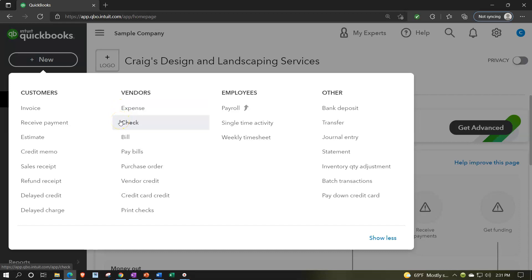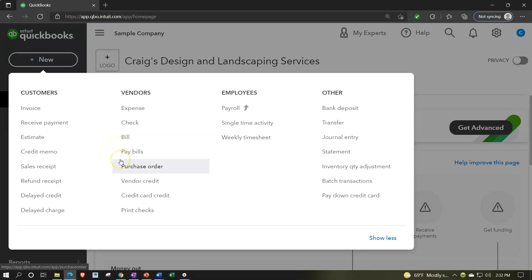In prior presentations we focused on forms that have an accrual component, like the bill form. A bill means we got billed for goods and services, increasing accounts payable rather than paying immediately. Then we paid the bill using a pay bill item. We also looked at the purchase order, which doesn't have an actual transaction but is part of the accrual process related to purchasing inventory. Now we're looking at the cash-based forms: the expense form and the check form.